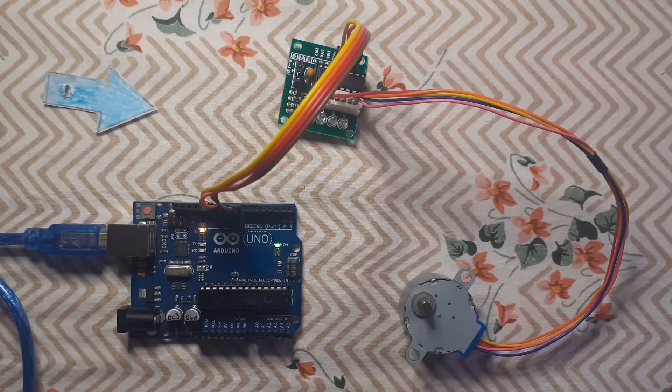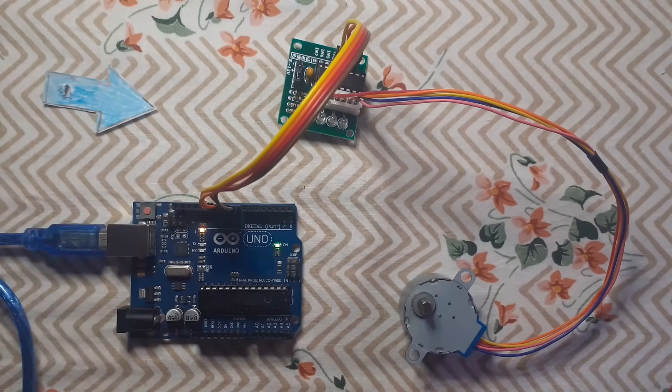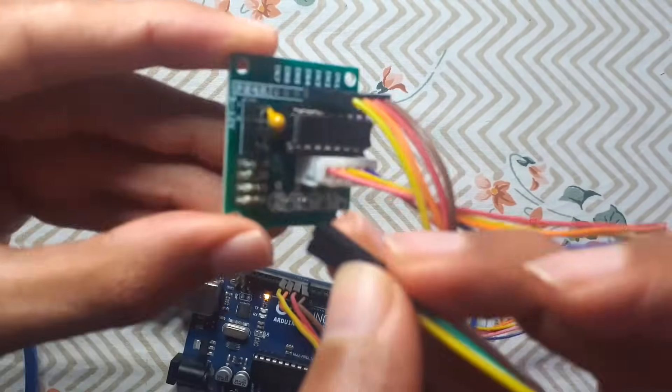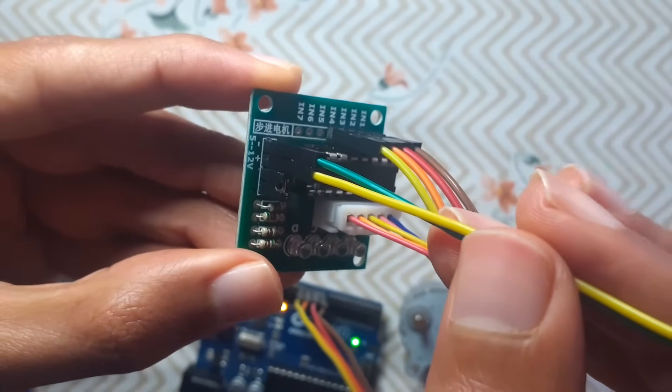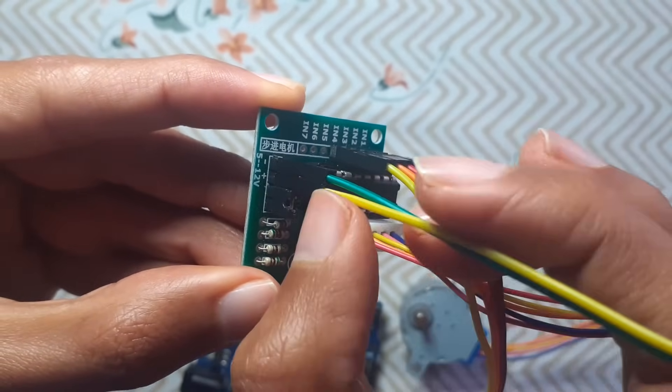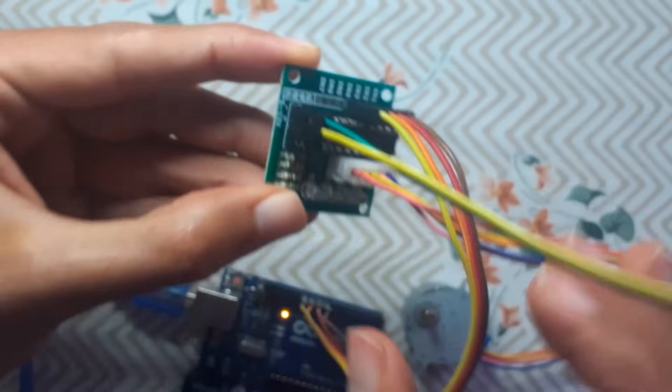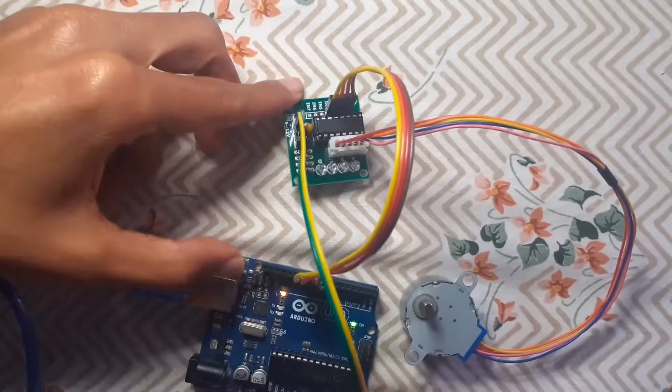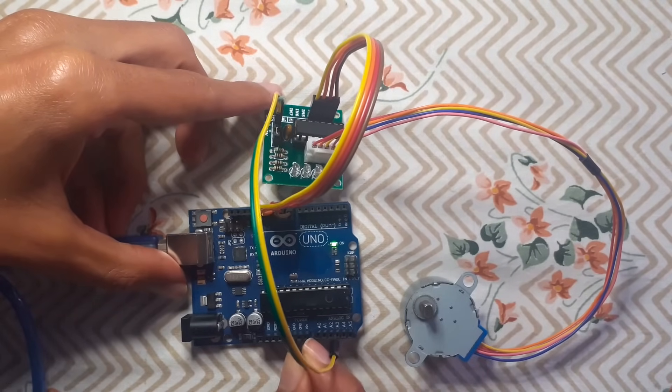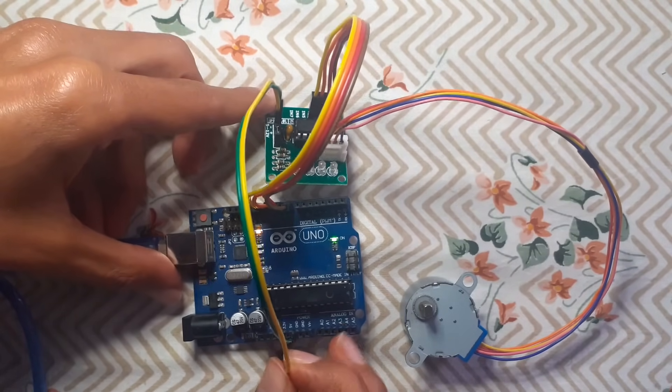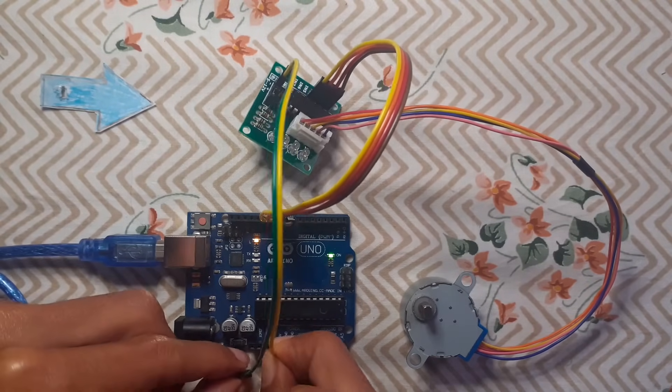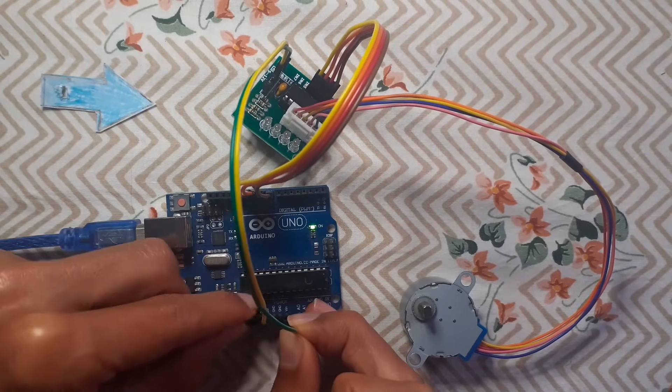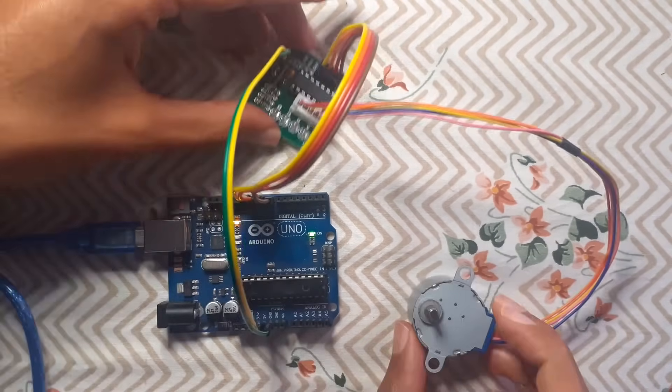I'm going to connect it to the pin number eleven. Then we need to power the driver, so let's take these two jumper wires. The green wire is the ground and the yellow wire is the 5 volt. Let's connect the green wire to the GND of the Arduino, for example this GND pin.